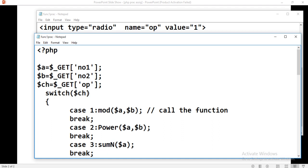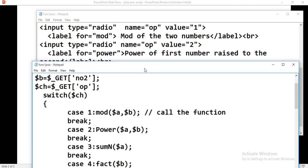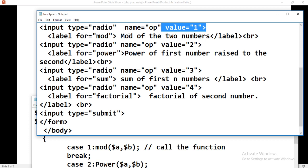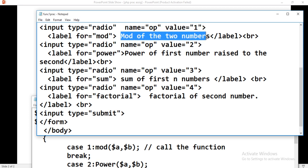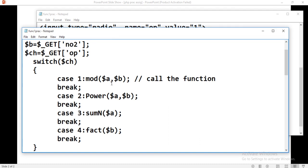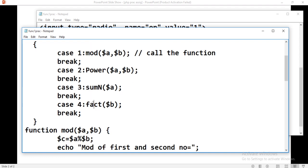When the choice is 1, that is for mod of the two numbers, we call the mod function passing $a and $b, then break. Then do the call to the power function for case 2, the sum of first N numbers for case 3, and the factorial for case 4. Call accordingly. Now we need to write the definitions of these different functions.